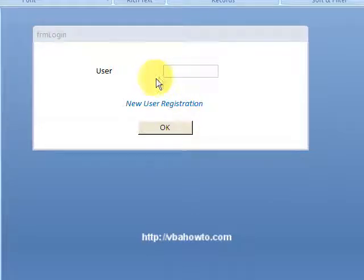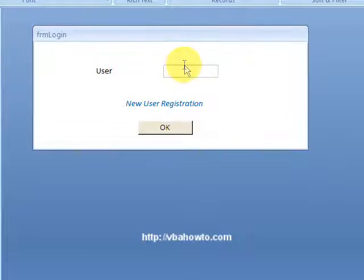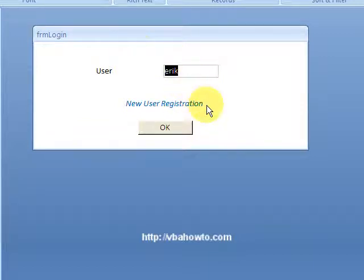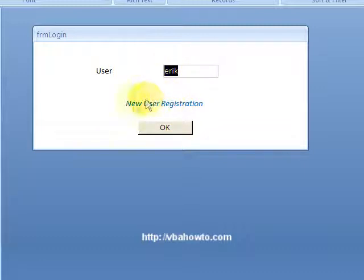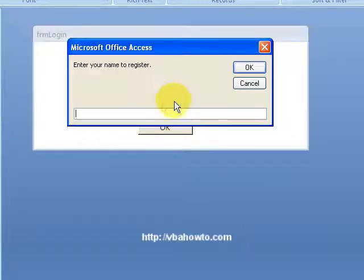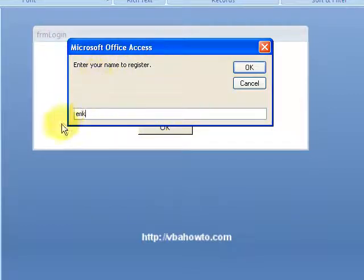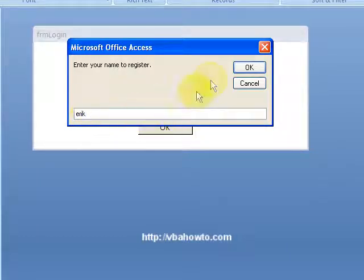I do have a table already created — it's called 'users'. I'm going to add a user to my table called Eric. Now this user is not in there. This is actually from a video I did previously about creating a login form. I'm entering a value here — Eric — so I'm going ahead and entering that.